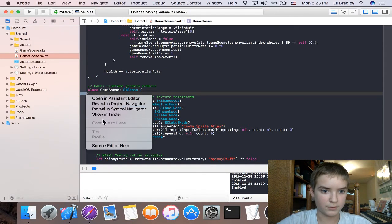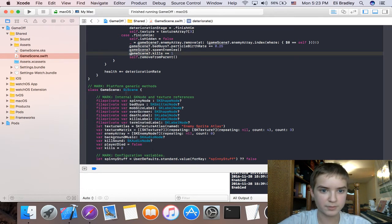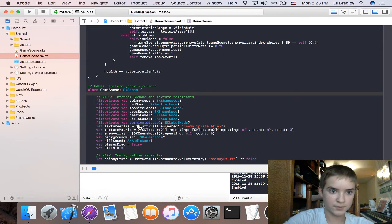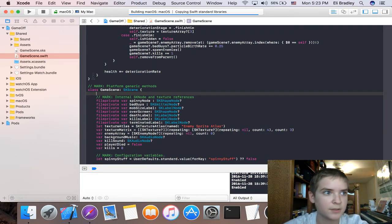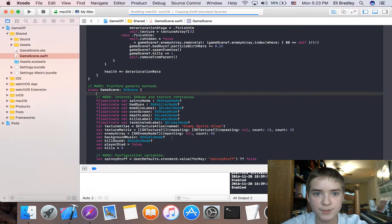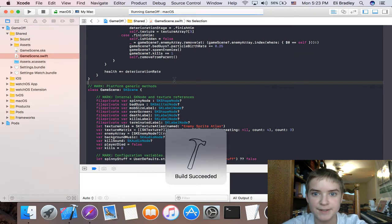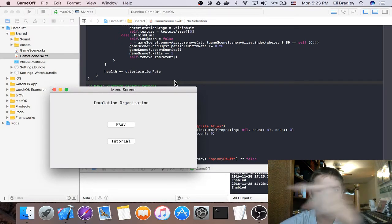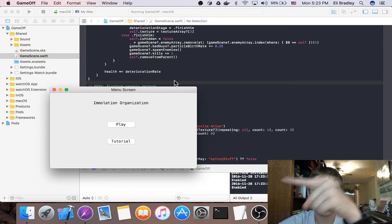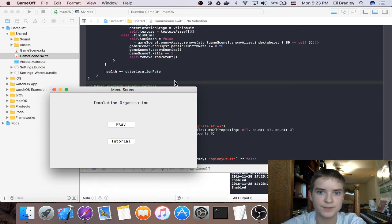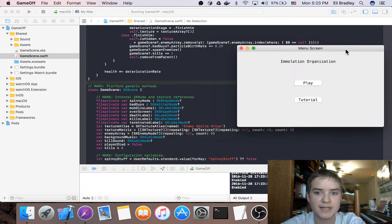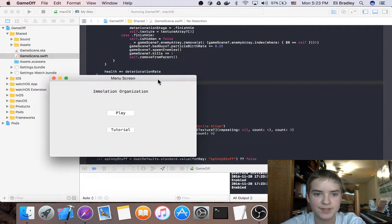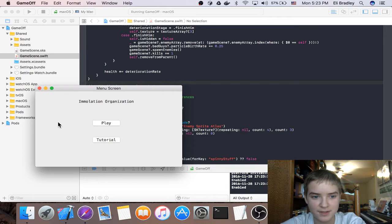I'm just gonna launch the game. You can play it. But first, if there's any questions at all, you should put that in the chat. It's to the right of the video window. Let's get right into it. This is our menu screen. It says Immolation Organization. That's the name of the game. I'm gonna read the help page.